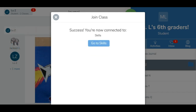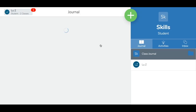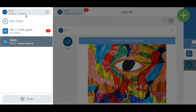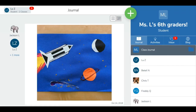The student will see a confirmation screen with a link to go directly to their newly joined class. Students with email address login can toggle between their classes without having to log out and back in each time. Students will tap their profile icon, then select the desired class from the class list.